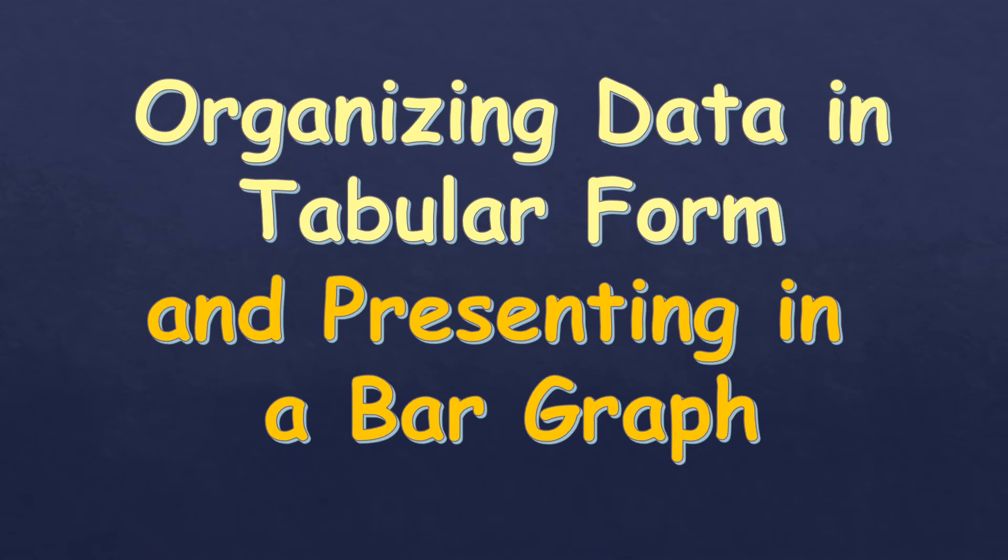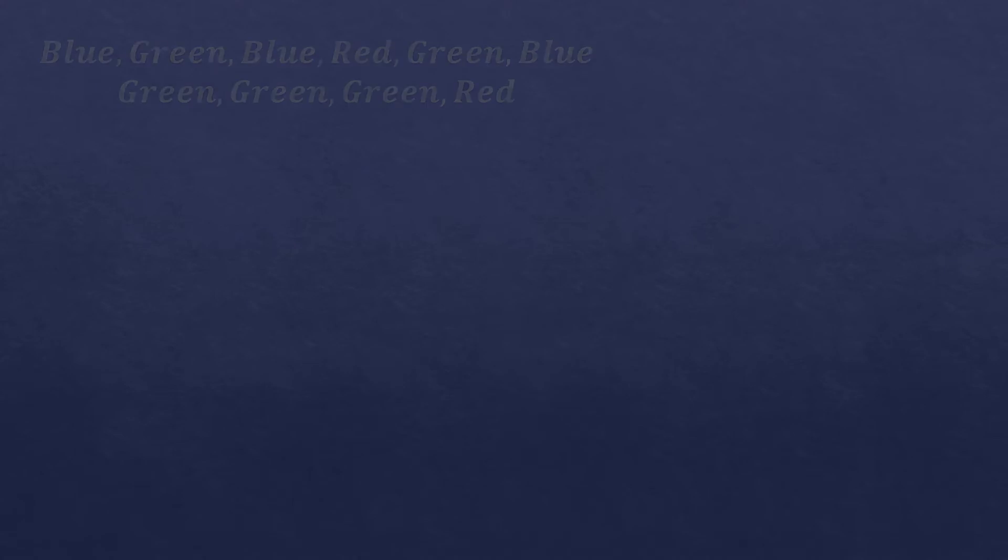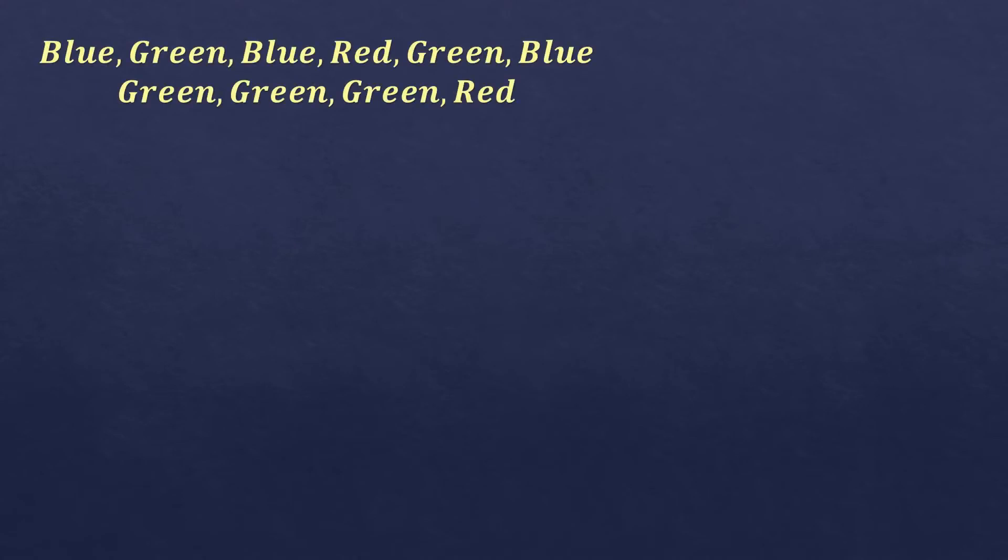So in this video, I'm going to talk about organizing data in tabular form and presenting in a bar graph. So let's say we have this data. It's a set of colors: red, blue, or green.